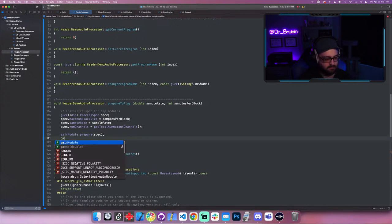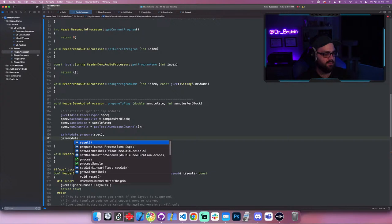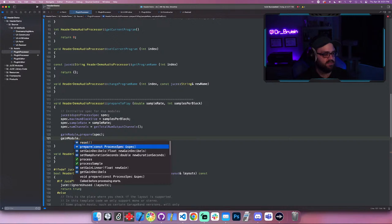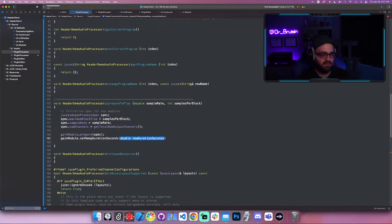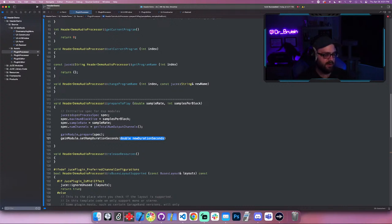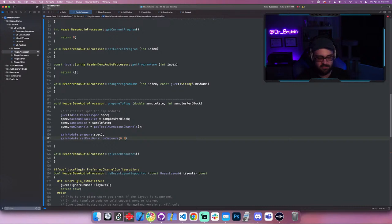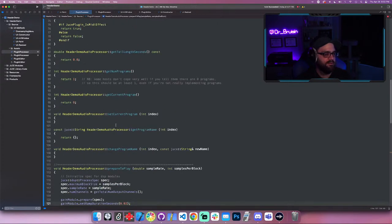The gain module also has some handy methods. You can see them by typing dot or checking the documentation. set_ramp_duration_seconds is really handy — it sets the smoothness of value changes. Without any ramp, you'd get pops and clicks whenever you move the dial back and forth quickly, because you're changing from one state to the other too fast. This method allows a ramp over time, and I always use 20 milliseconds — 0.02.